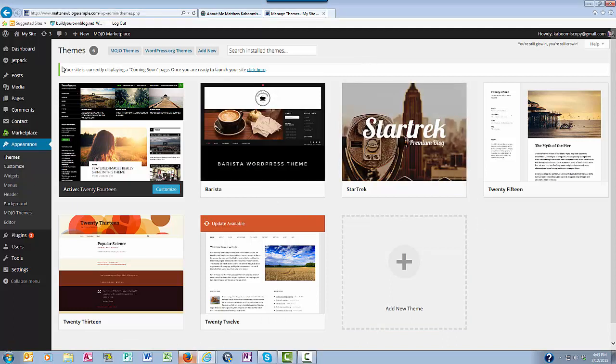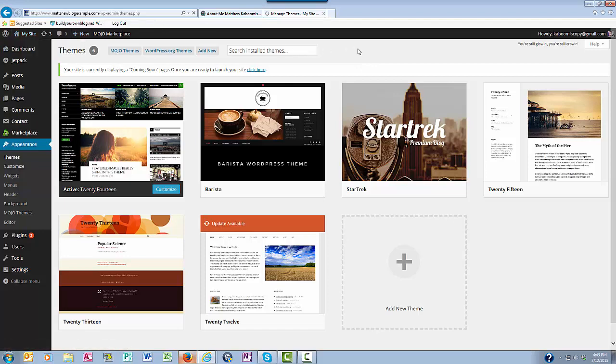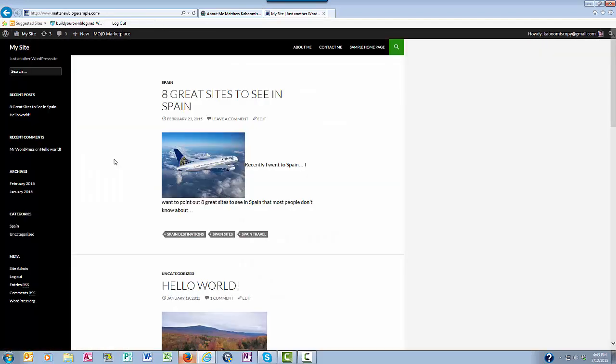When we take a look at my website here, visit site, you'll see that the 2014 theme is now what's active.